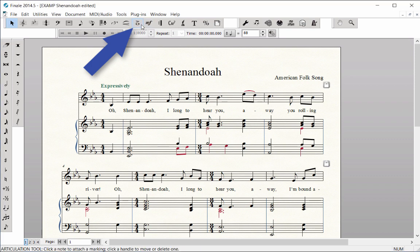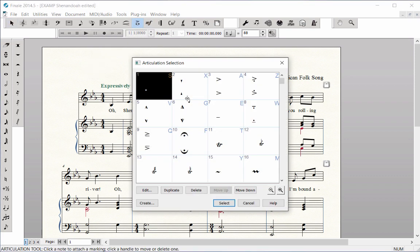Choose the Articulation tool. Click on a note head where you want to add a staccato. The Articulation palette opens. You can select the staccato mark and click Select to enter it.